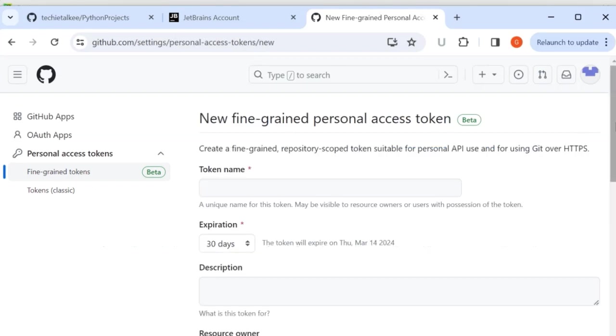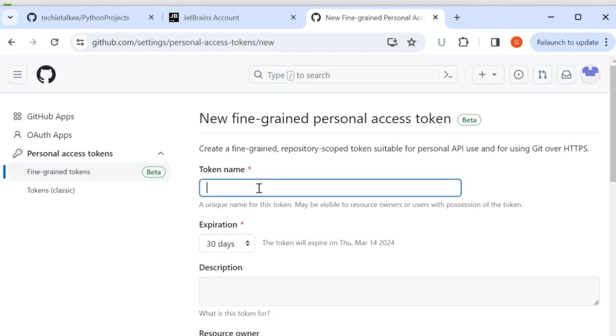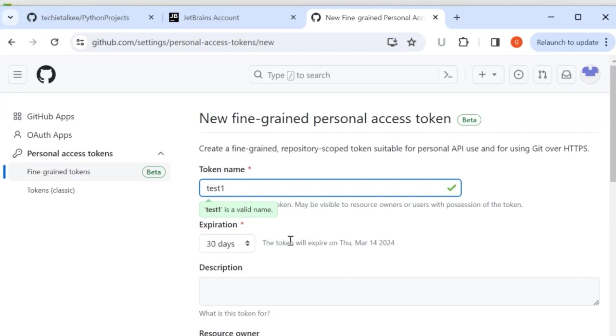Here we can see that each token will have access to only specific repositories. So specific permissions can be granted to this token that will make it more secure. So first let me give a token name. Let me say test1 and then expiration date is a must while generating a token. When you generate a token, select only the minimum permissions that are required along with the expiration date.